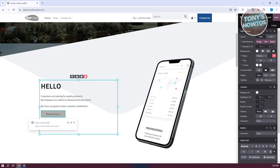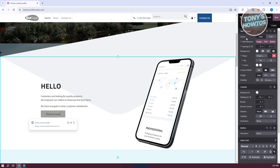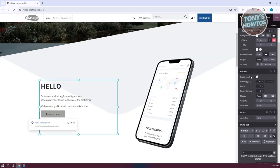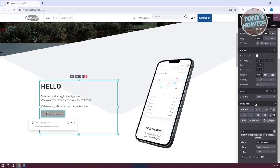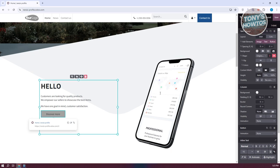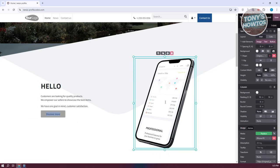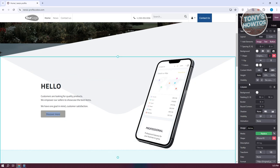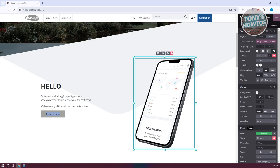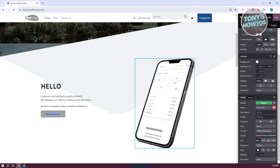Not only can you change the text on the button, you can also customize the actual button itself. You have options for text, image appearance, column, animation, and inline text. You can click on any element and change its specific properties. For example, if you click on an image, you can change the image itself, its shape, description, tooltip, transformation, filters, and the format, quality, and size.